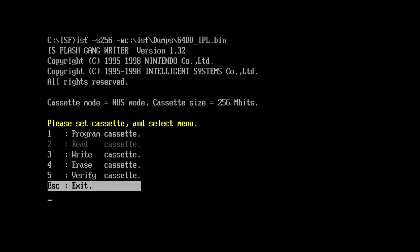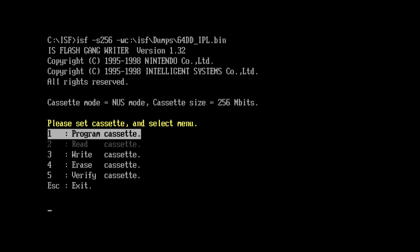In this case, we have program cassette, write cassette, erase cassette, and verify are all enabled. The only function that's disabled is the read function.